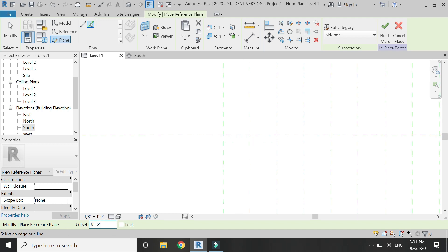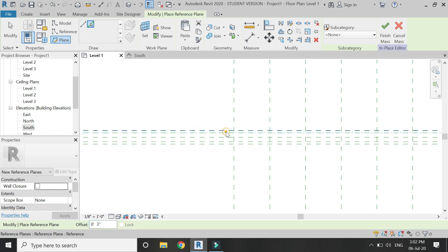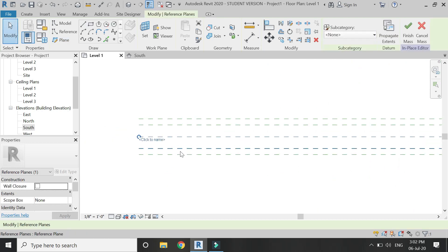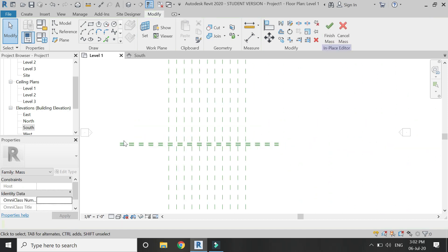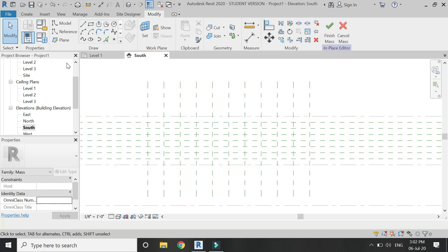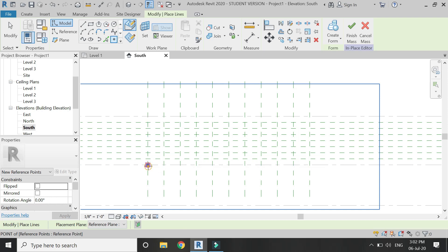After placing these reference planes in the south elevation, go to the floor plan and add some horizontal reference planes. Then add additional reference planes on each side of the central reference plane you've just drawn, as you can see in the video. Assign a name to this central reference plane — I am going to name it 'one'.